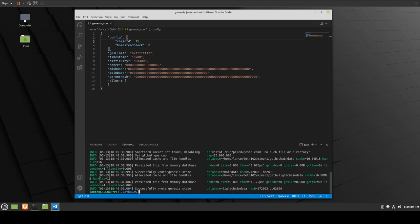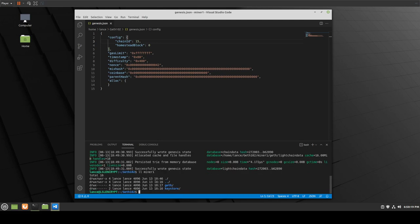Everything looks like we've done it successfully — great news. Now that the blockchain has been successfully created, you can see we have a geth folder which contains the database of our private blockchain, which is the chain data. We also have a keystore, which is where the wallet used to store the accounts for this node will exist, as you can see under miner 1.